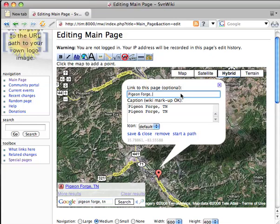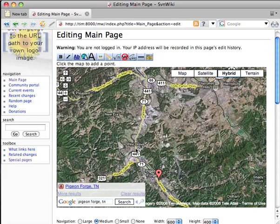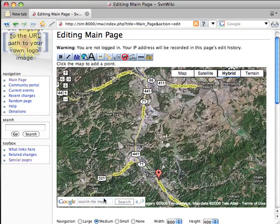Remember, our article did not contain the trailing comma TN, so I'm going to remove those and change the caption to advise users of the wiki to visit other articles of interest, such as Gatlinburg. Save and close.